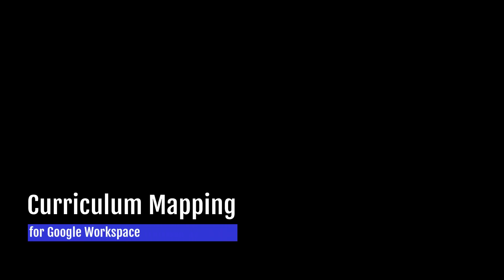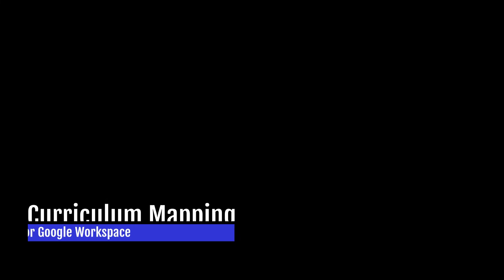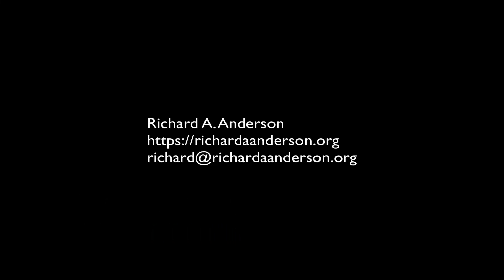Curriculum Mapping for Google Workspace is not affiliated nor endorsed by Google. Contact me, Richard A. Anderson, to learn more.